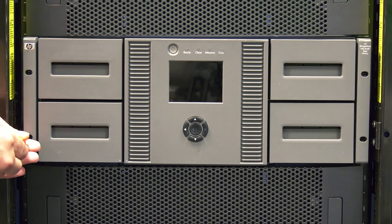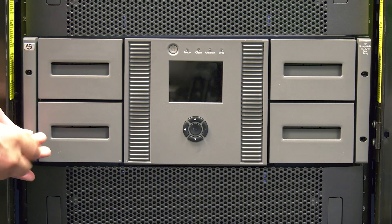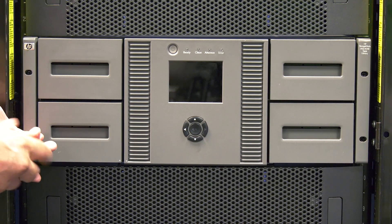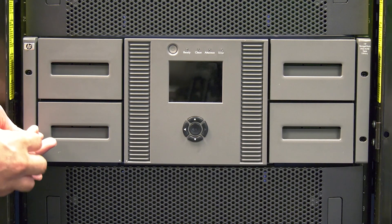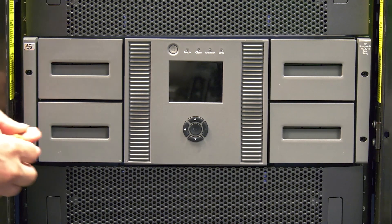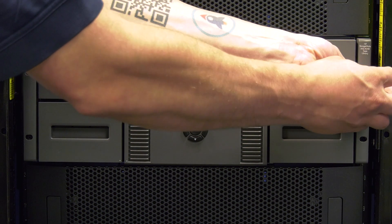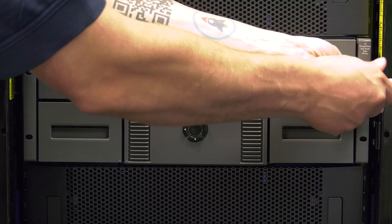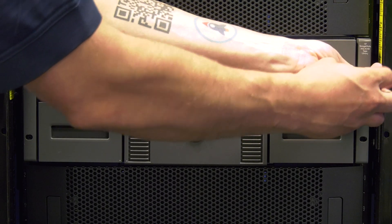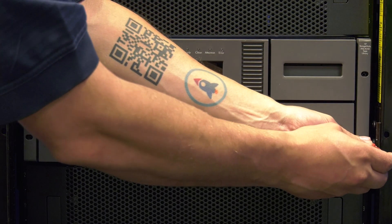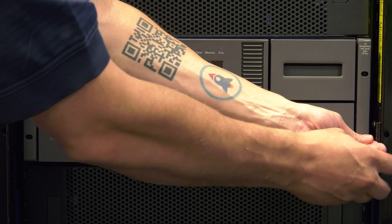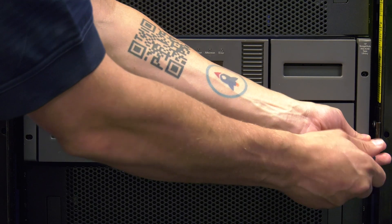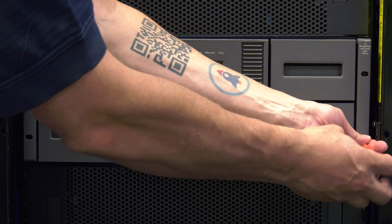When in front of the library, you may notice that the library has ears on the front that secure the library to the rack mount kit that it sits on. Not all libraries will have these ears installed, but if yours does and it is fastened to the rack mount kit, you will need to unscrew the ears from the rack mount kit before continuing.